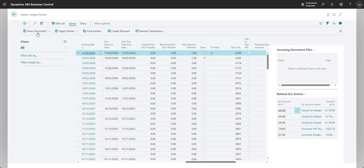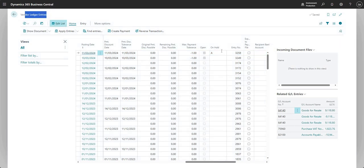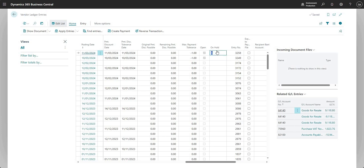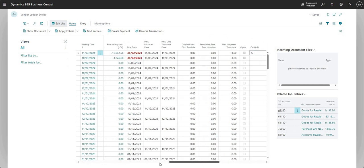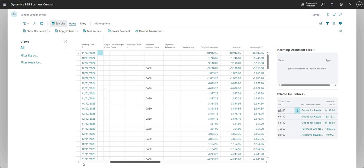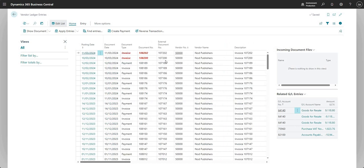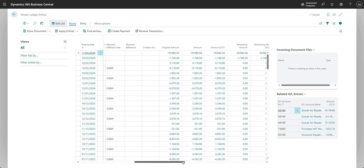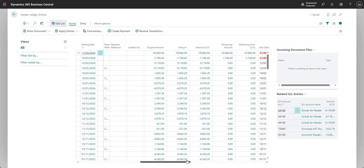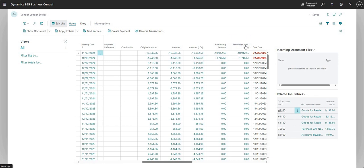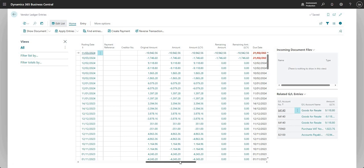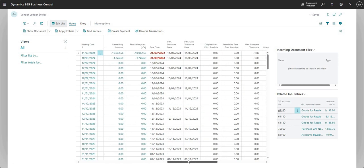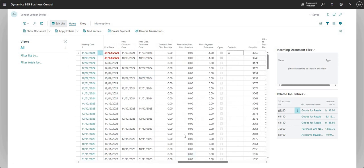First thing that I should mention is although this is the vendor ledger entries page, you can go into edit list and modify the on-hold. So here you can see against this invoice for vendor number 50,000, it is still outstanding. So you can see the original amount was 10,942.56 and the remaining amount is still the same. So that invoice is still outstanding. It's actually overdue there as well.